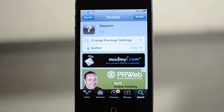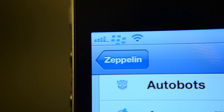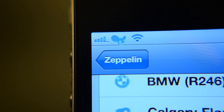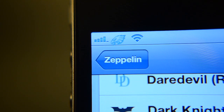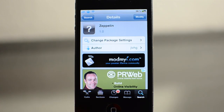Zeppelin is available in the Cydia app store for free, and what it is is a way to change your carrier logo. It gives you a whole bunch of options, and you can also install third-party options to get your own custom carrier logo. I'm going to show you how you can actually make your own logos out of whatever you have on your computer.